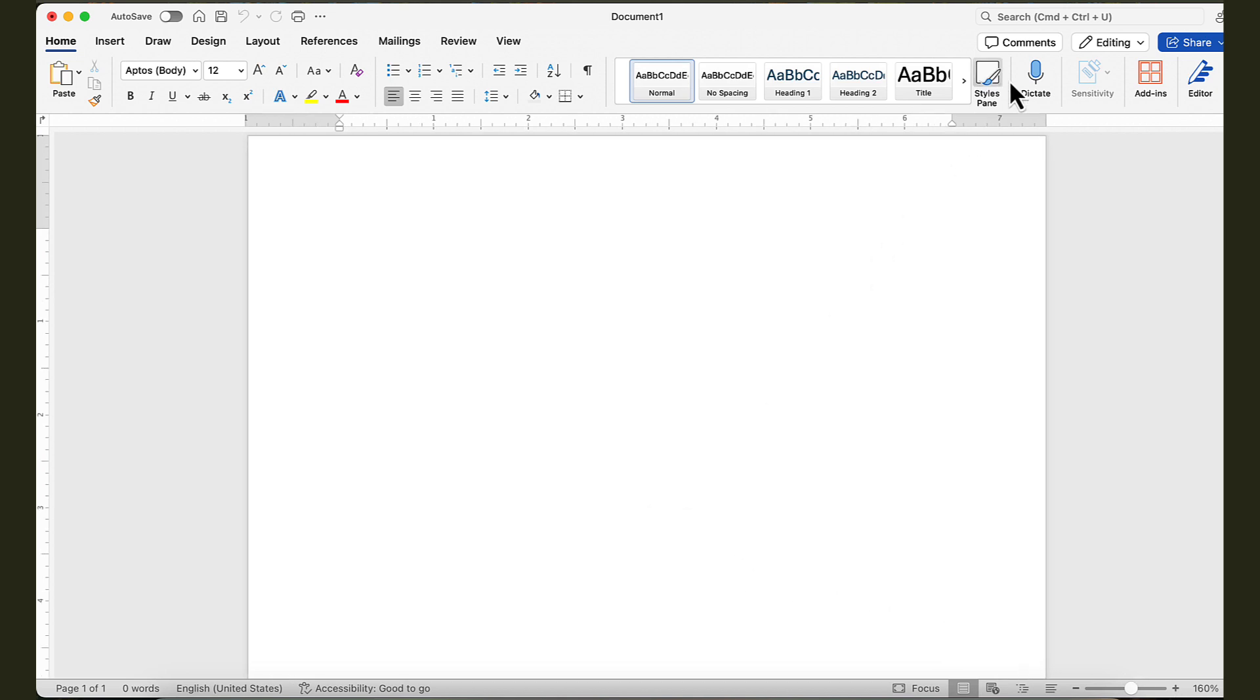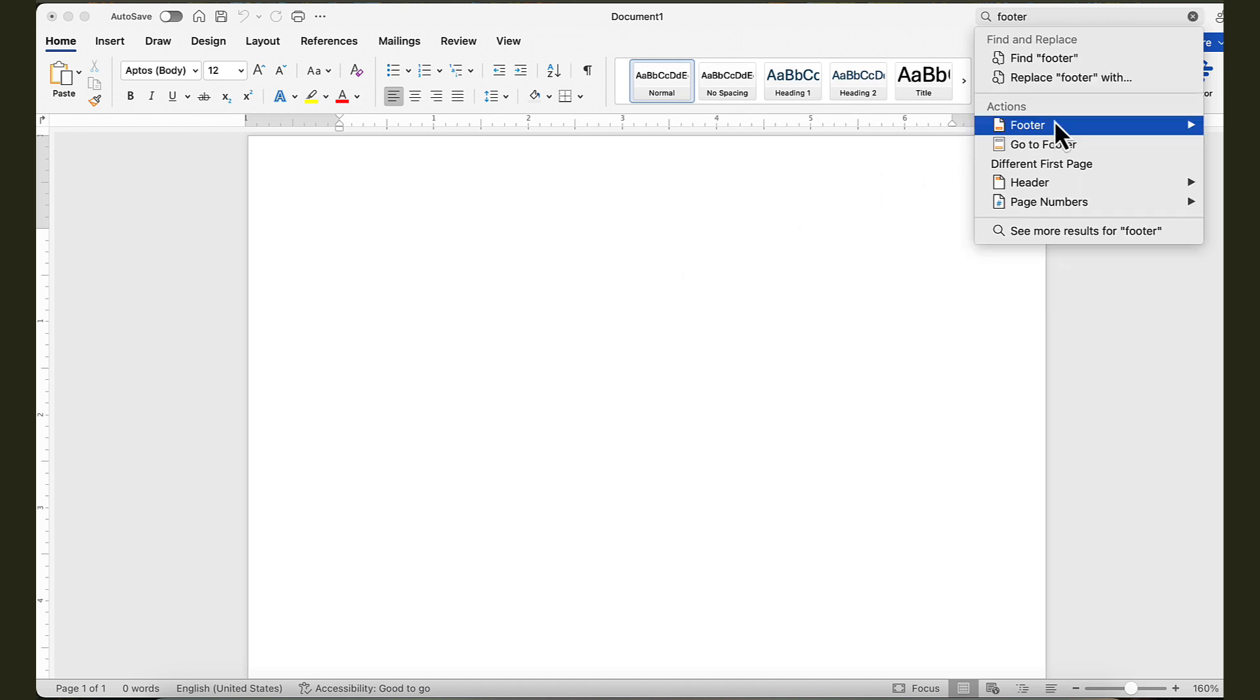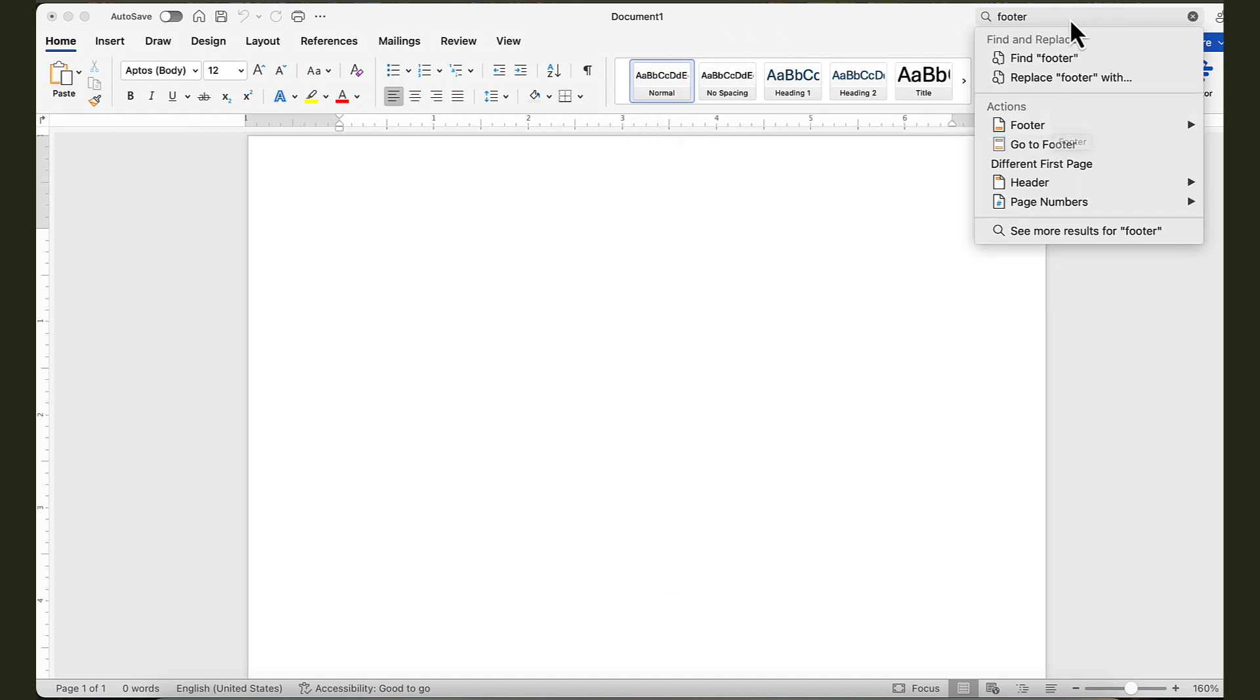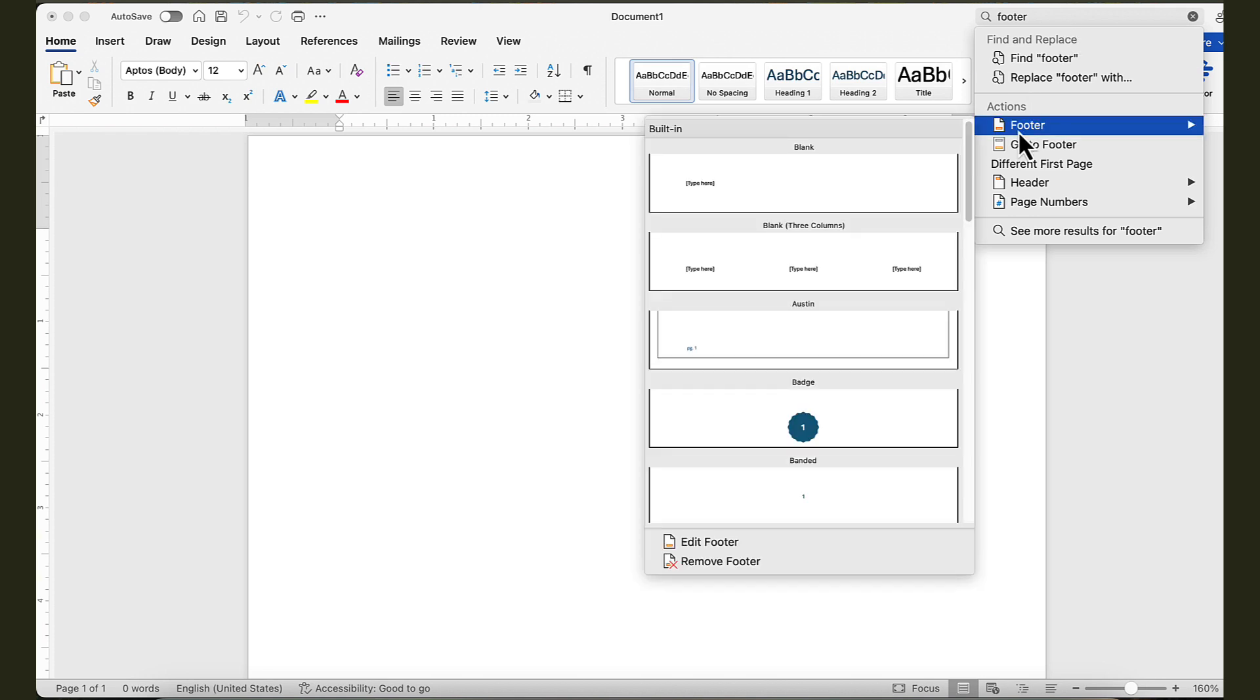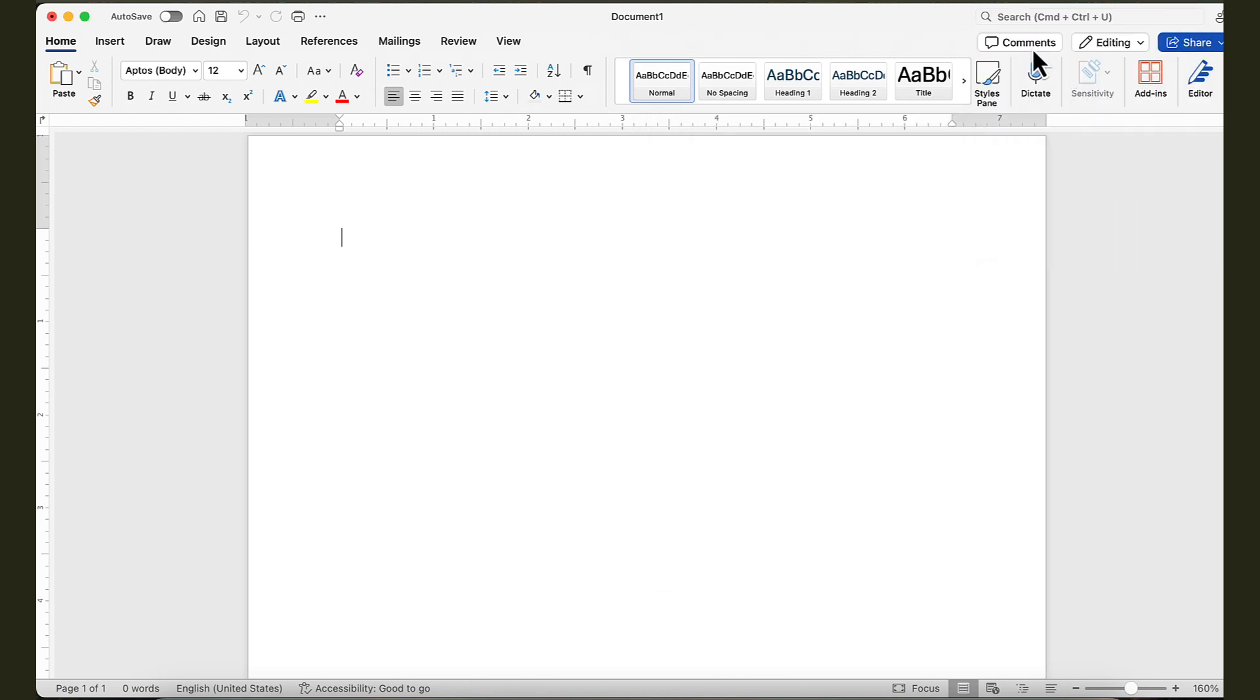On the top right, this is the quick search option. If you don't know where something is, for example, if you want to know how to insert a footer, you can simply search on the top right, and it'll take you directly to that command, and you don't have to know where it is located. You can do the same thing with page numbers. Further down here, we have commenting and editing permissions, and the sharing options as you collaborate with other individuals. That's the general interface.